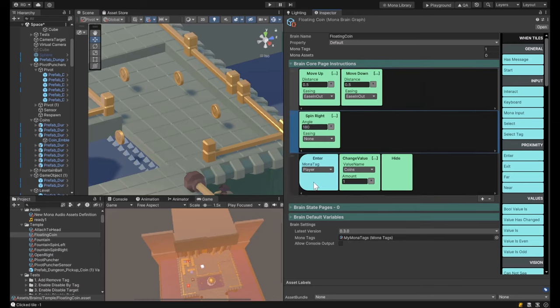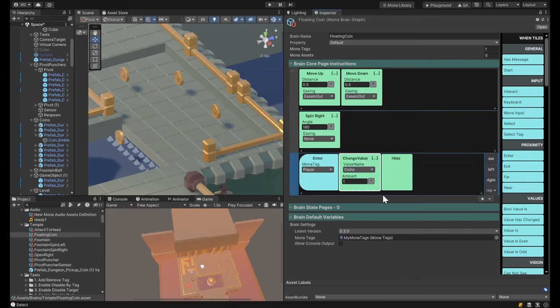When a player enters the trigger — when they get close to the coin — we want to tabulate how many coins have been collected and hide the coin. I just realized a flaw in my logic because I'm counting coins on the coin itself. I need to change it so it counts coins on the player. We'll fix that.